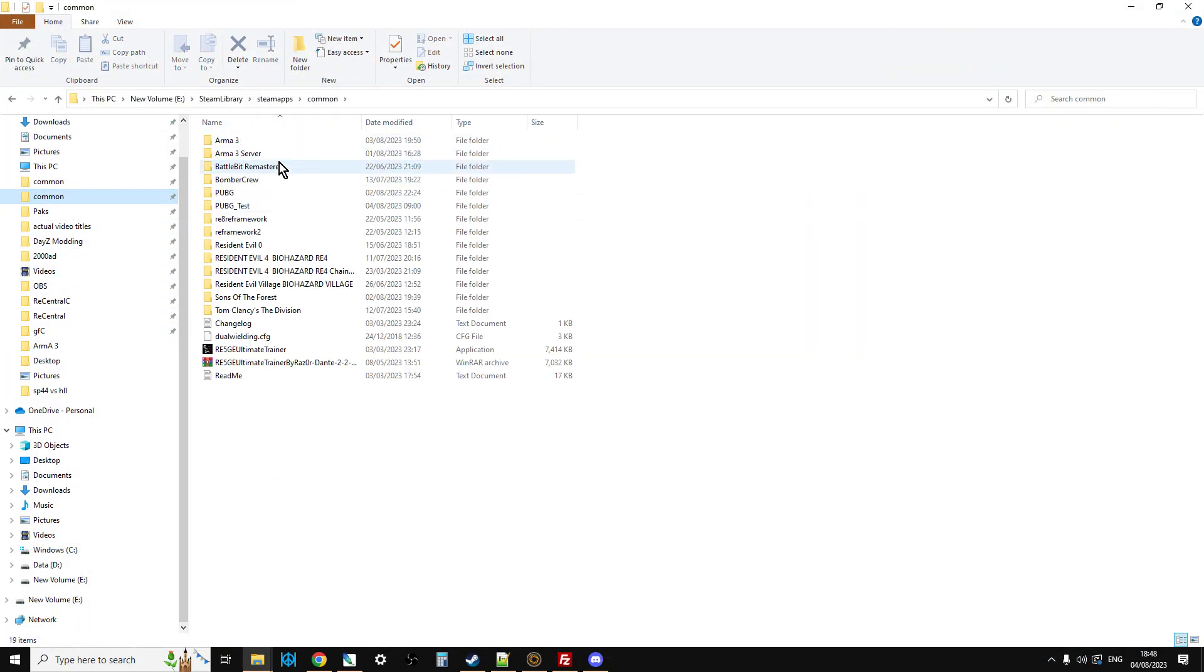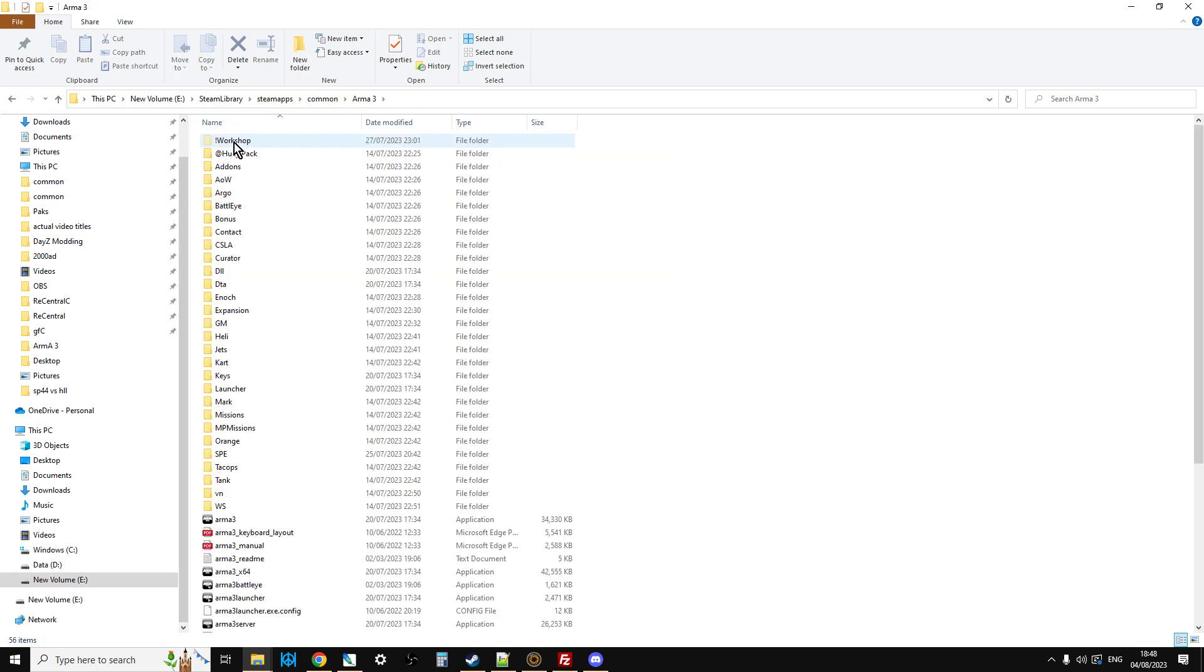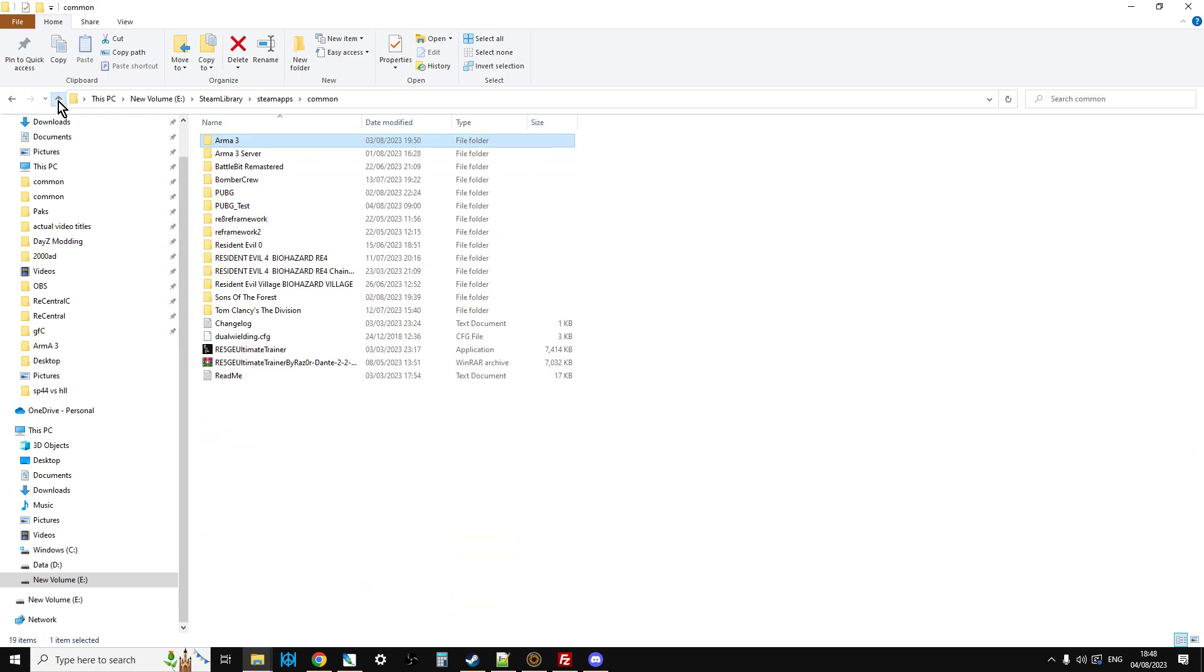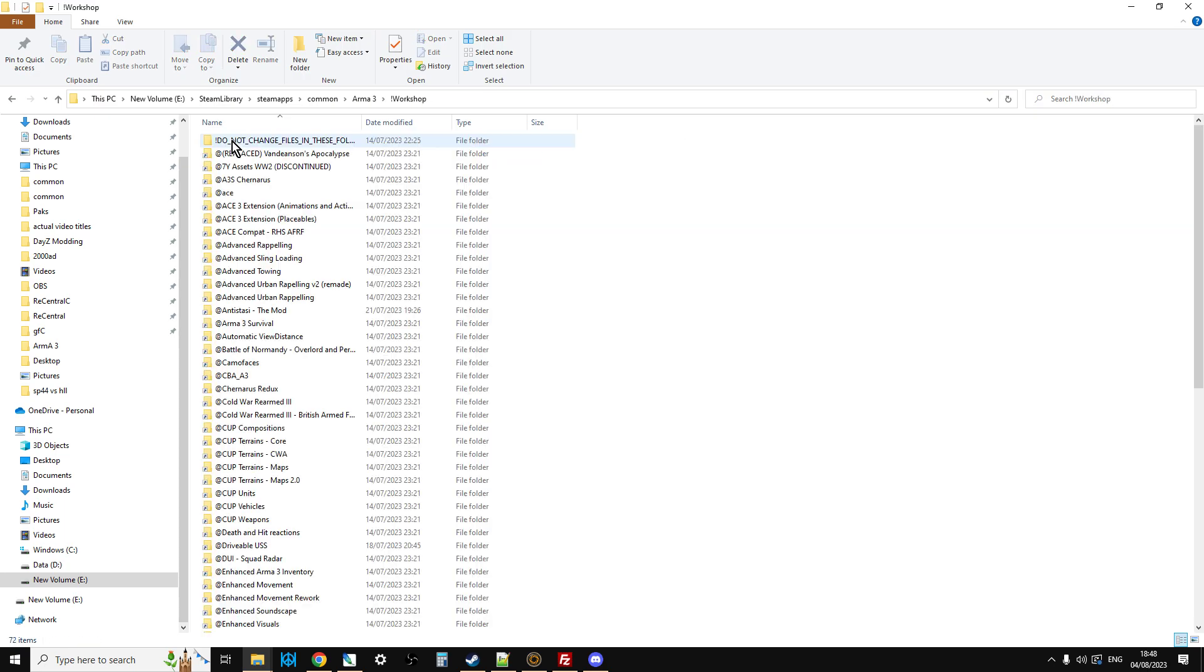Find out where Arma 3 is on your computer. In my case, it's the Steam Library, SteamApps, go to Arma 3. And then what you're looking for is the Workshop folder. If you can't see it, it could be because it's hidden. So, go into your Arma 3 folder settings and set it so that you can see hidden files. And Workshop is in here.